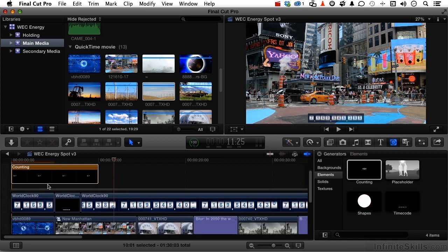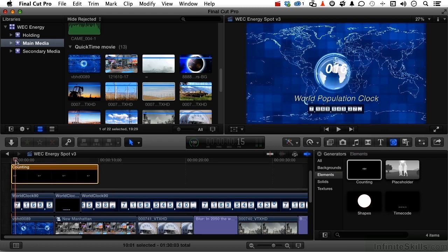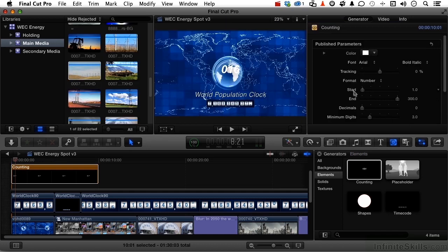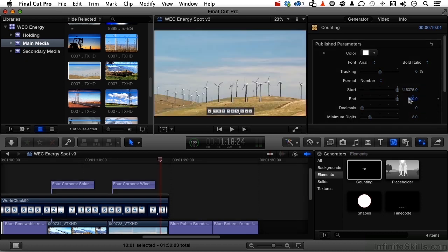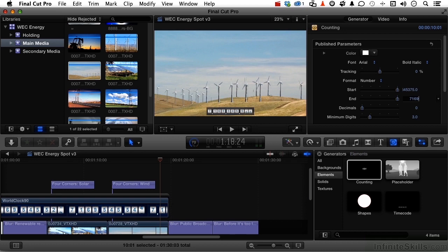Now let's look at our numbers, because we have to change the counter to match these numbers. If we get kind of at the beginning right here, we've got 7,169,545,37. Let's go into our inspector and go into the start and end numbers right here. The starting number is 7,169,545 — big number — 375. The ending number would be way over here: 7,169,545, and say 560.